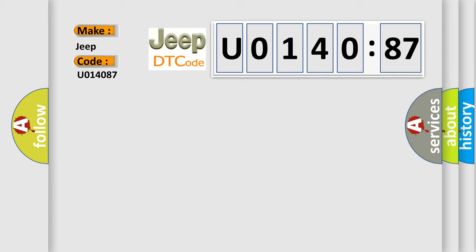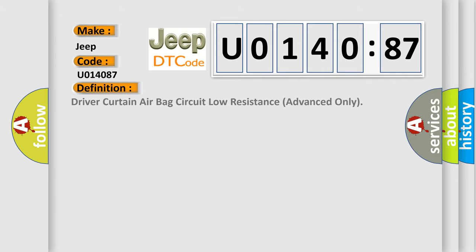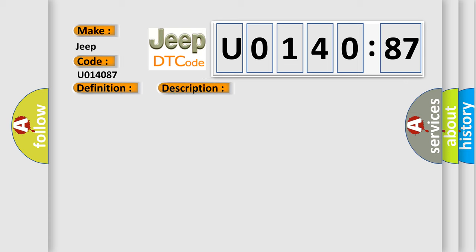The basic definition is Driver Curtain Airbag Circuit Low Resistance Advanced Only. And now this is a short description of this DTC code: Driver Curtain Airbag Circuit Resistance is less than specified range.